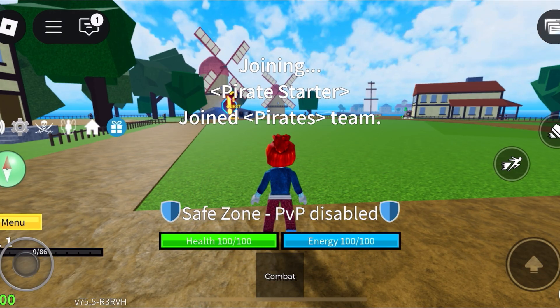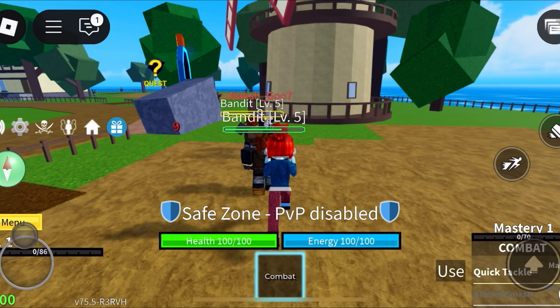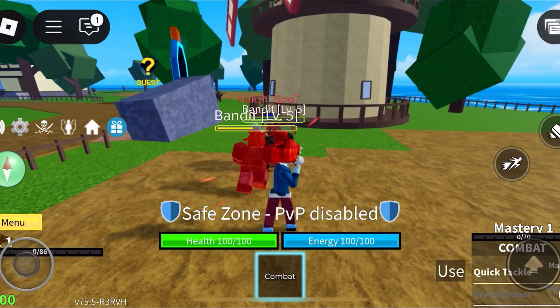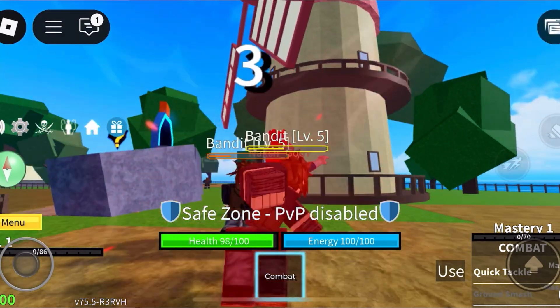And that's pretty much it. It's a super easy way to play Roblox on an iPad if you're low on storage or just don't want to install the app.